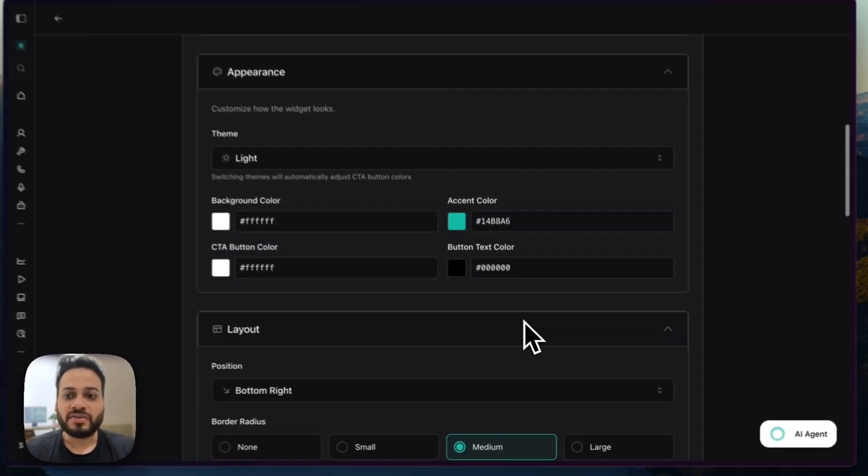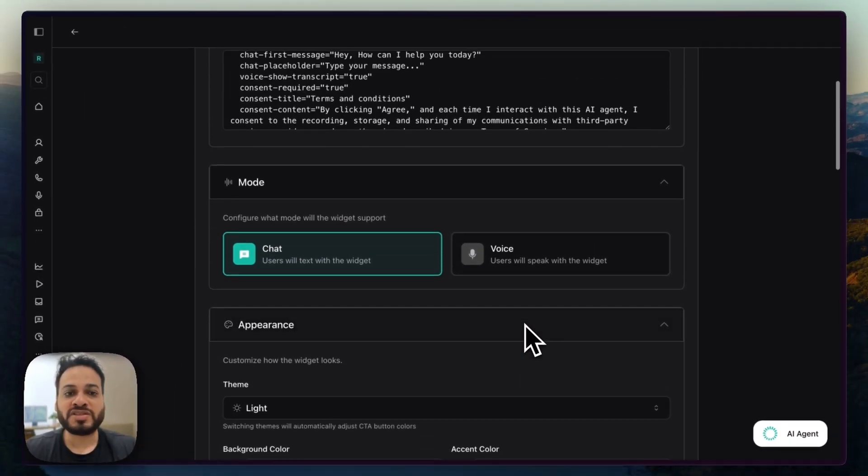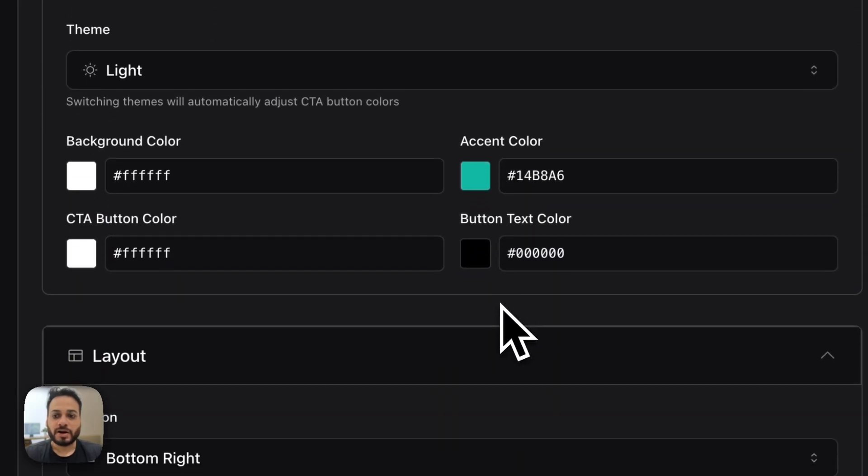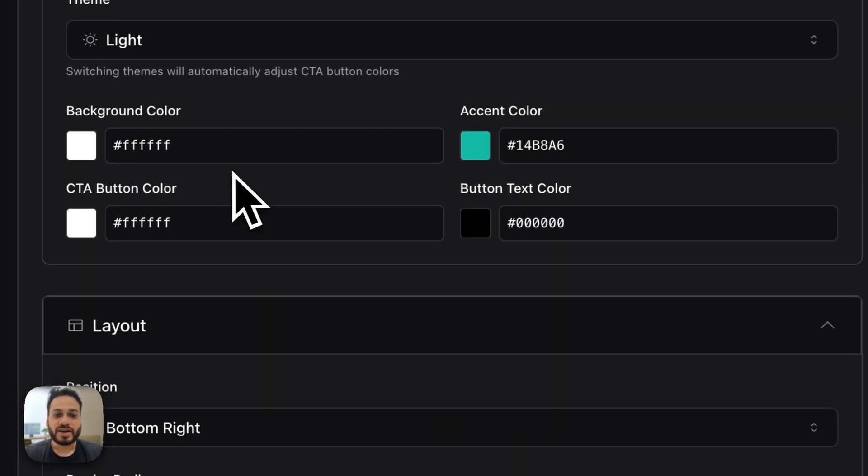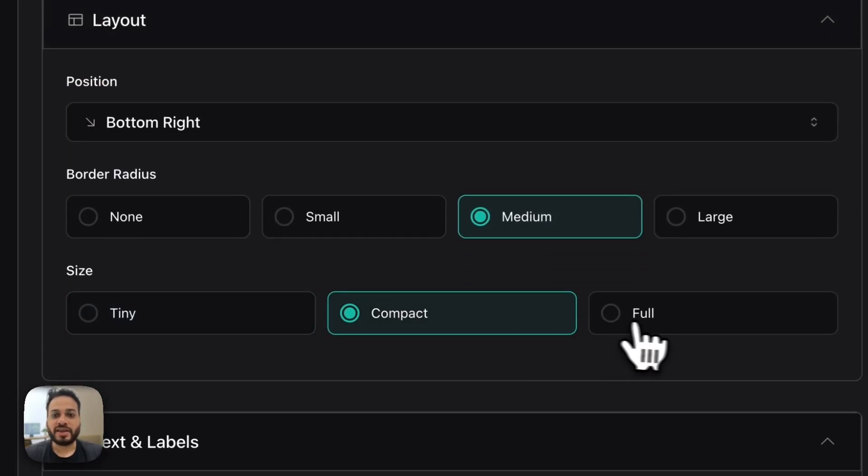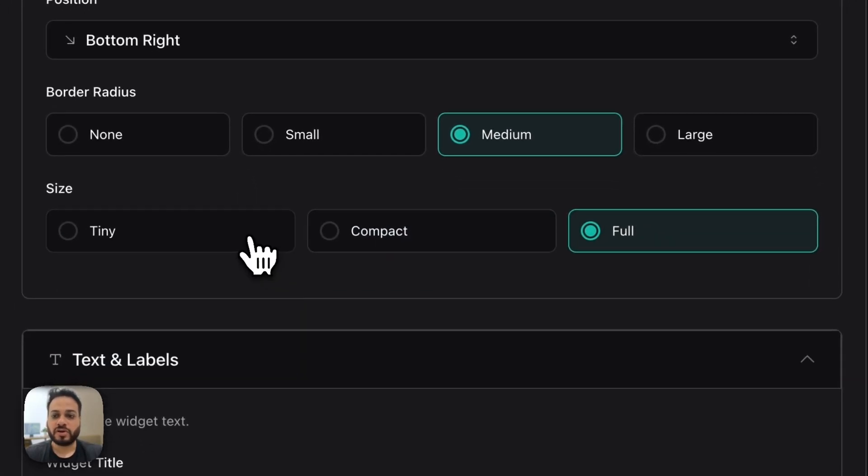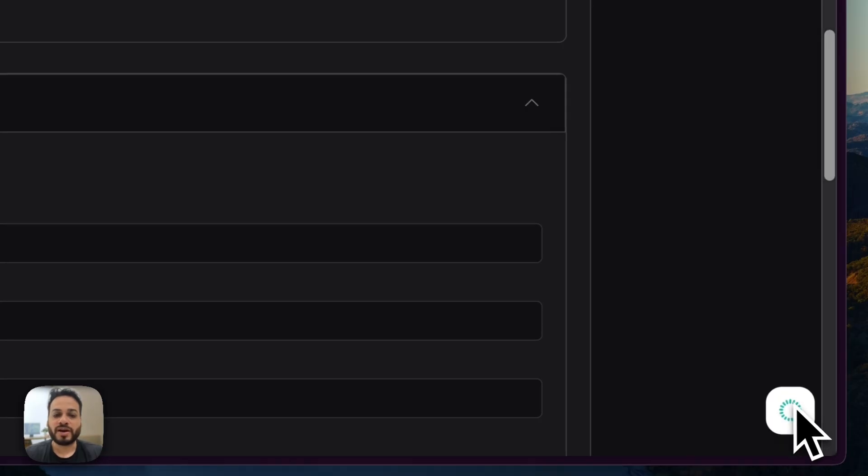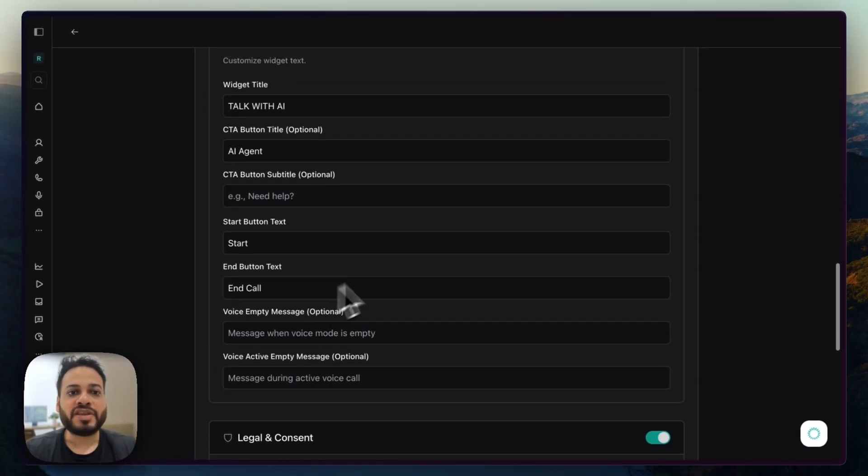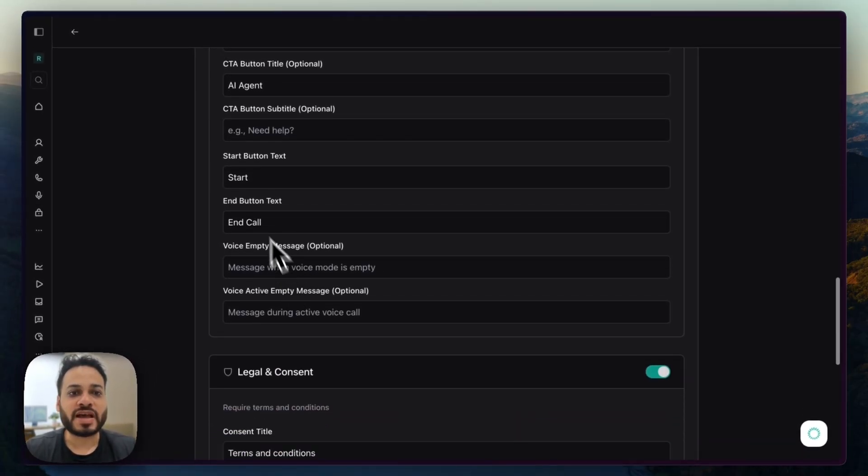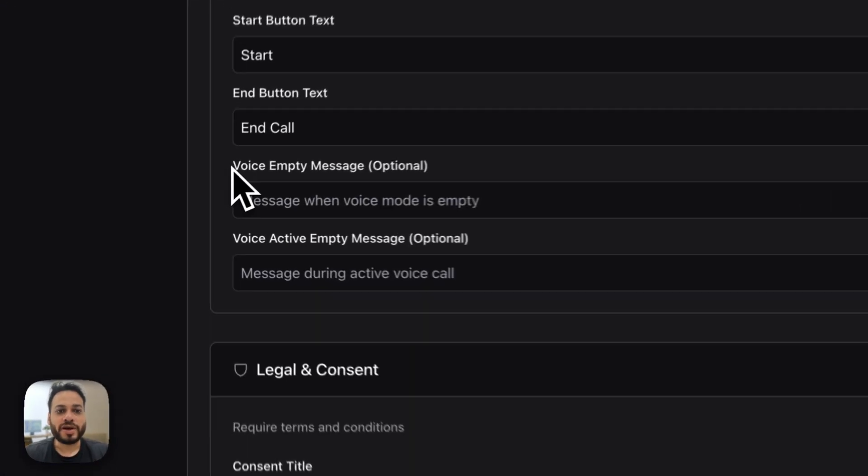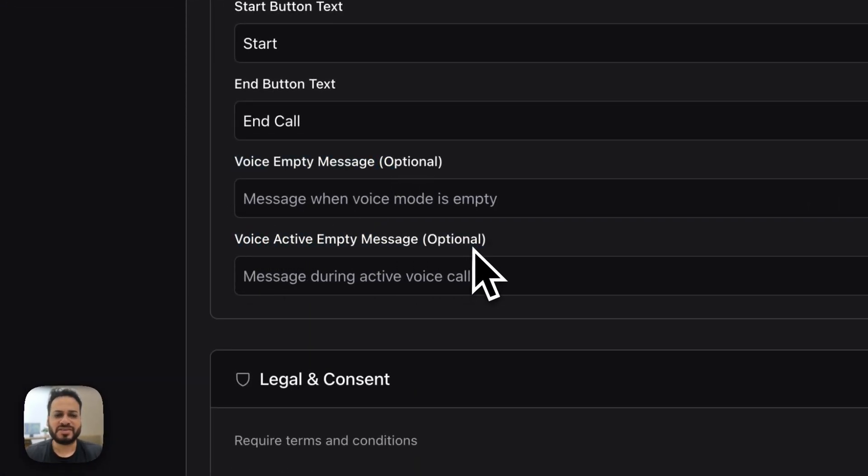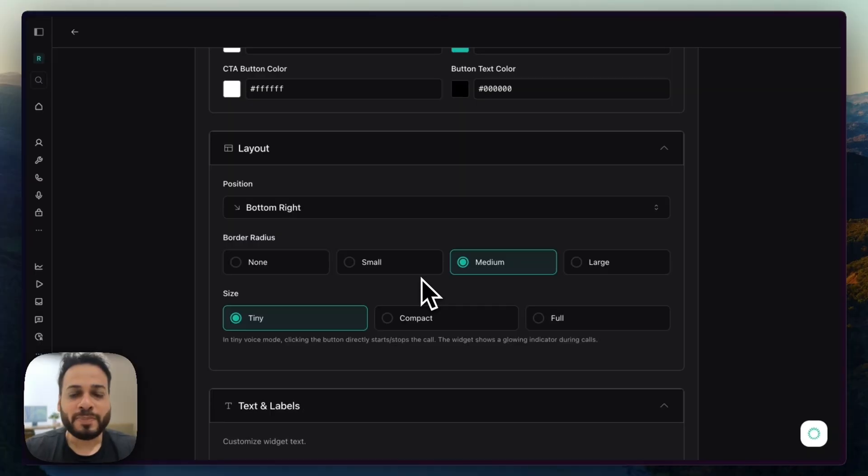And the settings will be same for chat and voice. So if I choose voice, there are some more settings. So you can have like tiny, compact, full. In the tiny section, you can just have one like that. And everything else is almost the same. We just have a start, end call and a voice empty message and a voice active empty message. This is not really required.